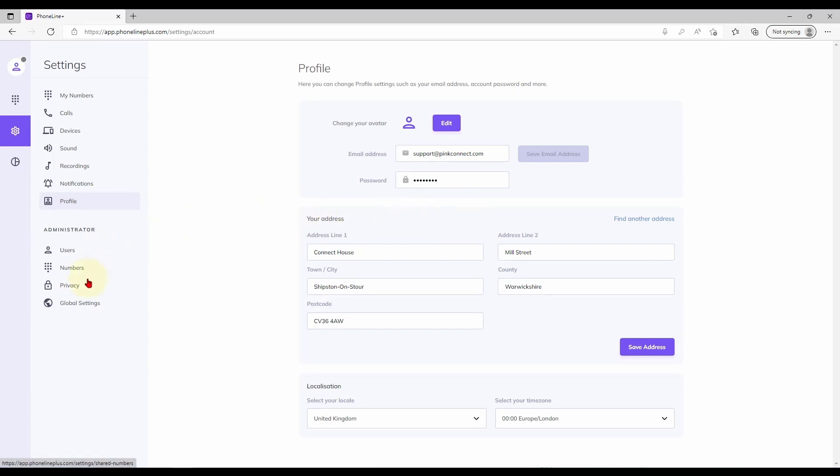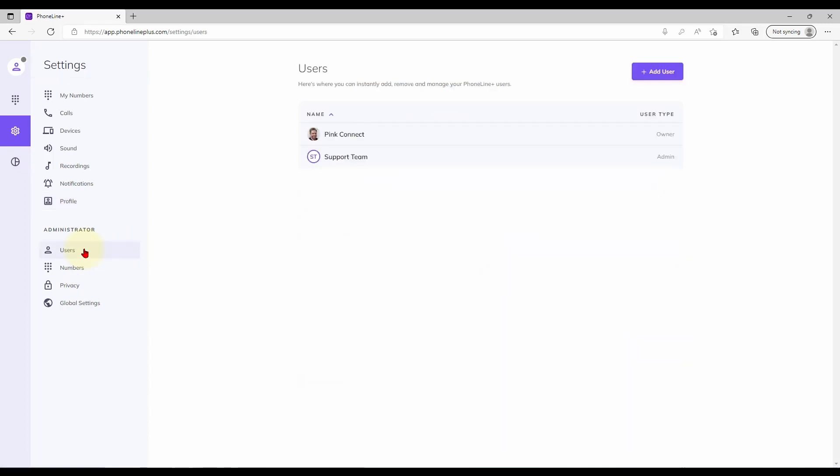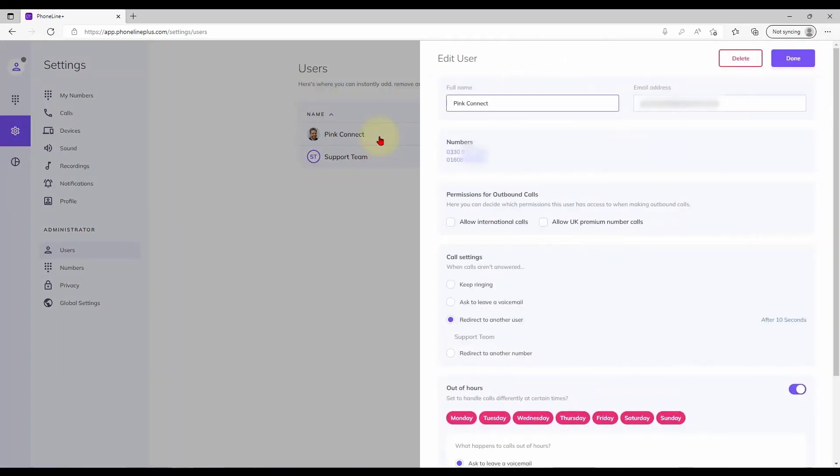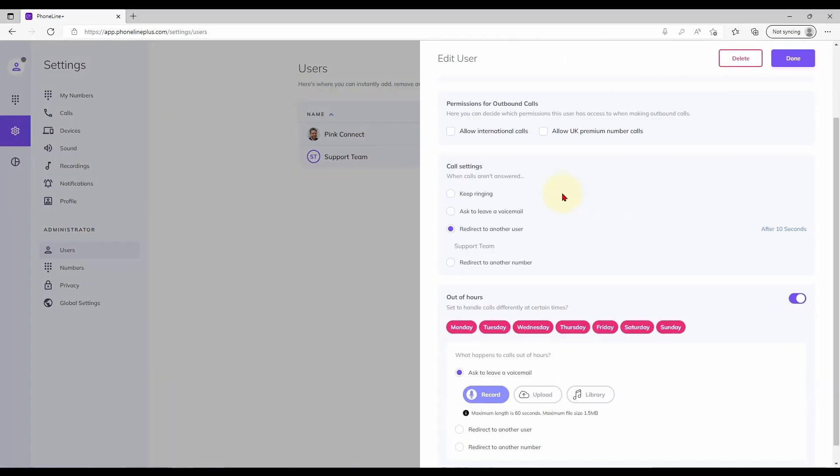The final four pages are available only if you are logged in as an administrator. The first of these allows you to view, add and remove user accounts. You may also apply some call settings specific to each user account.